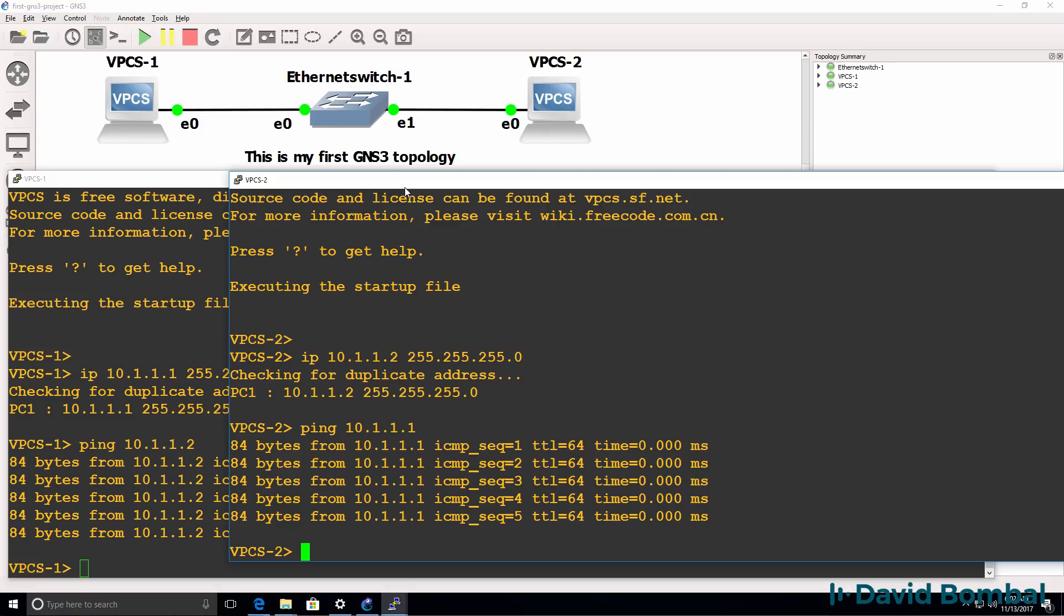That's the first thing you want to do when you install GNS3 for the first time. Just prove that a basic install of GNS3 works. Once you've done this you can extend your GNS3 topologies.